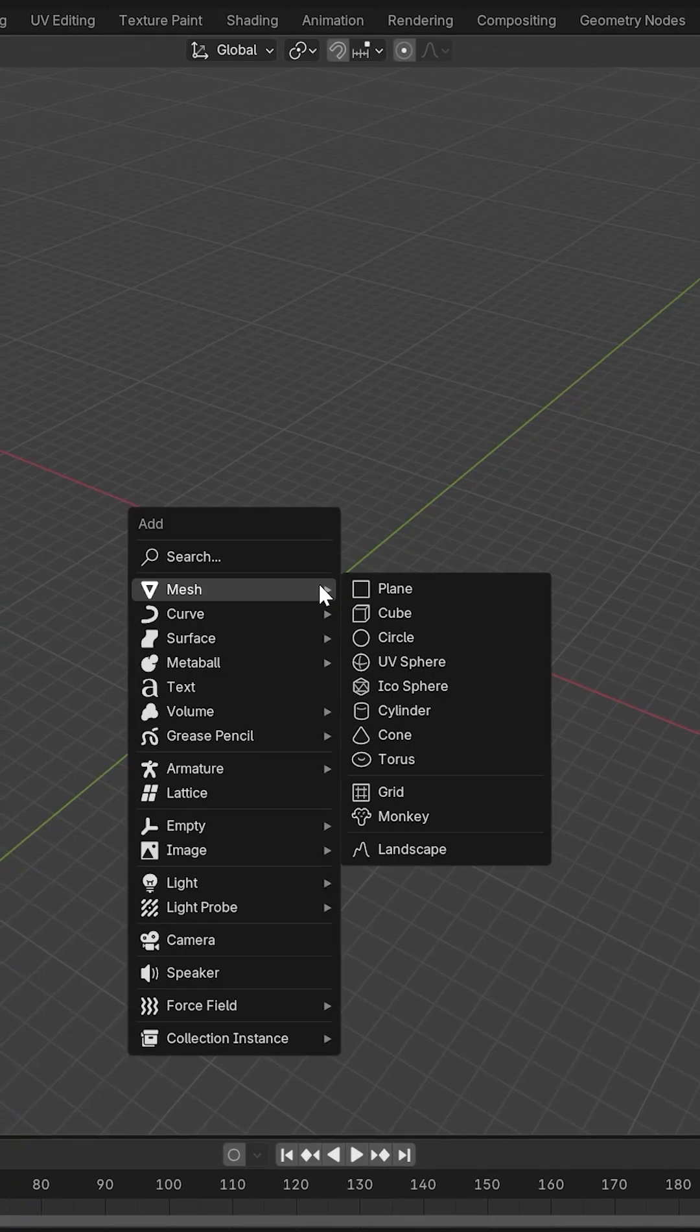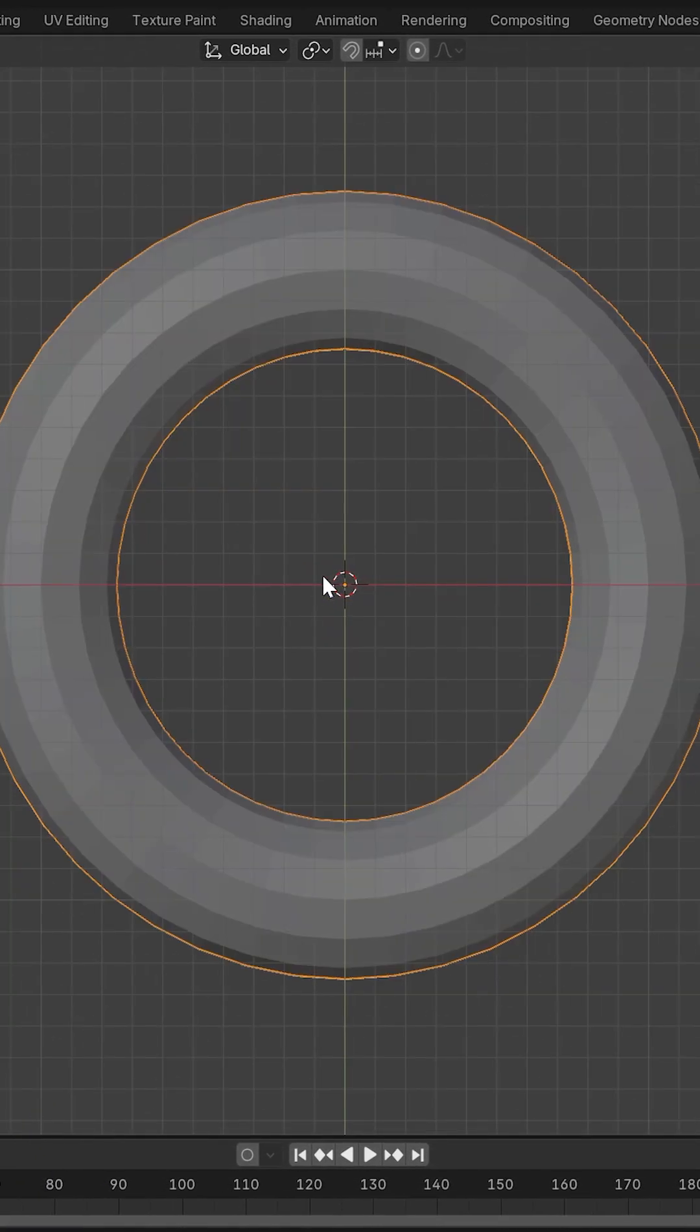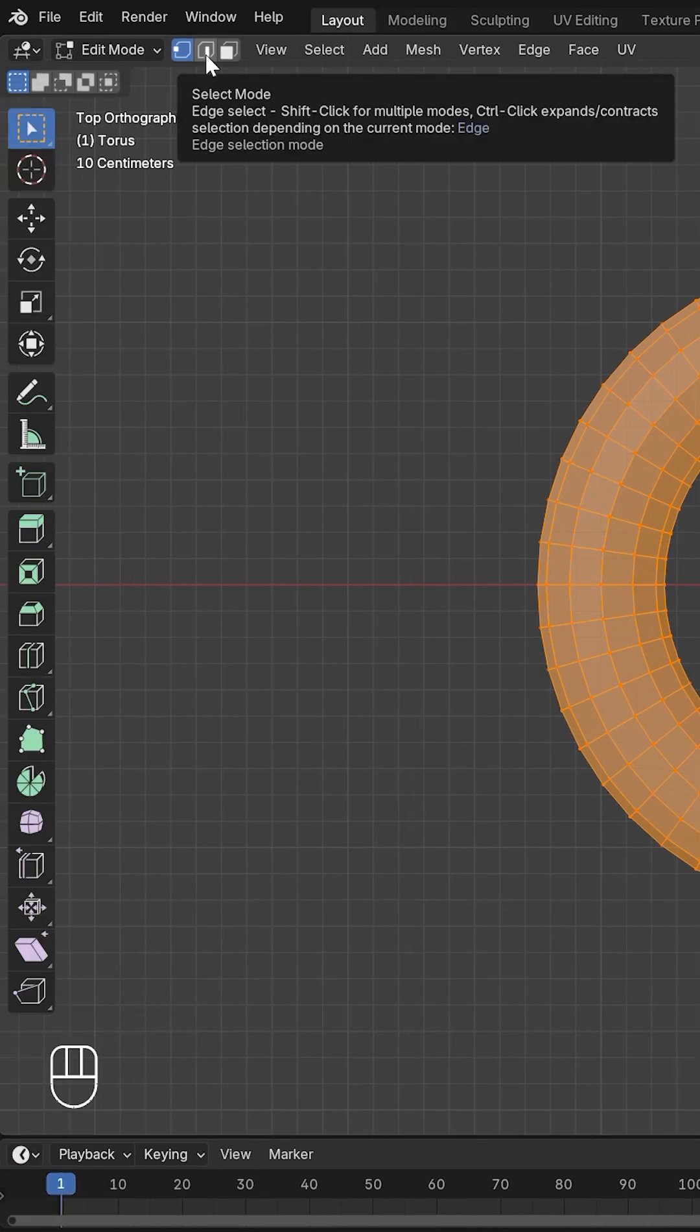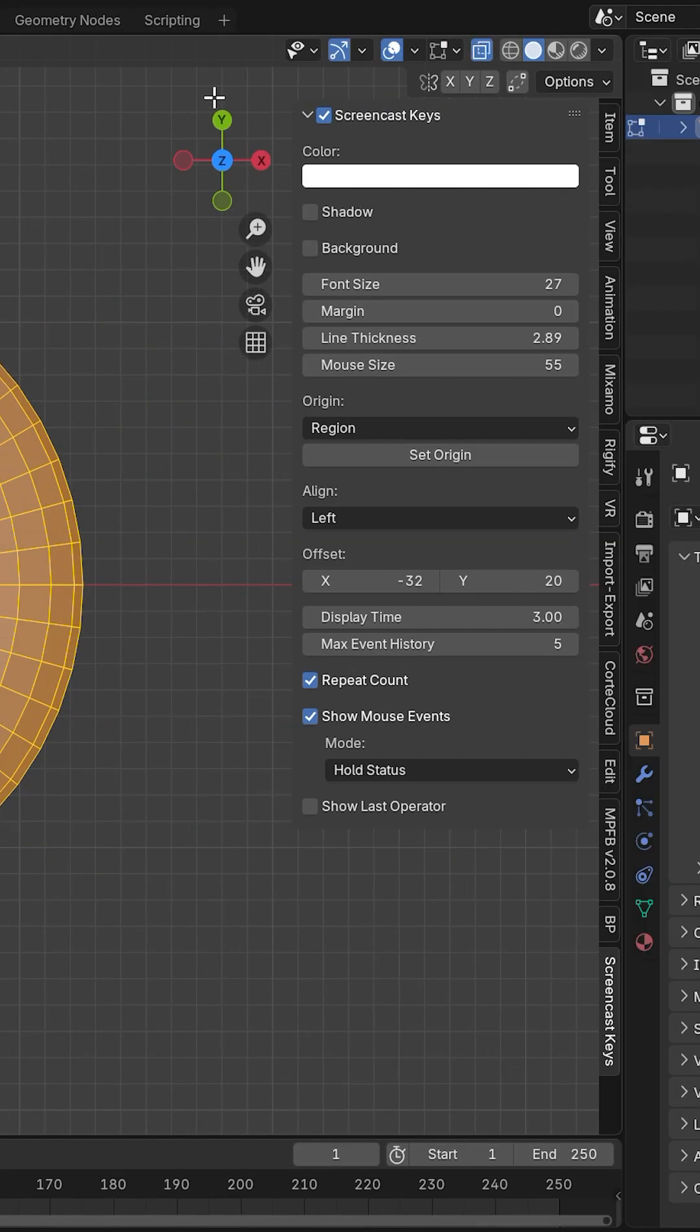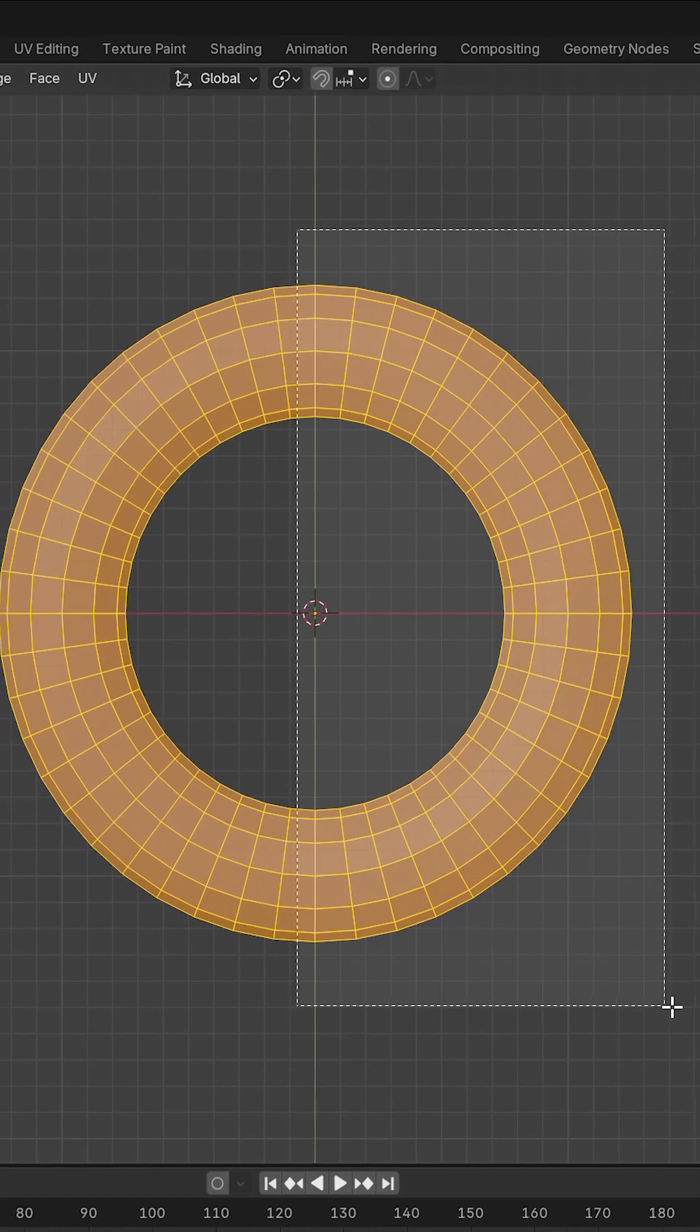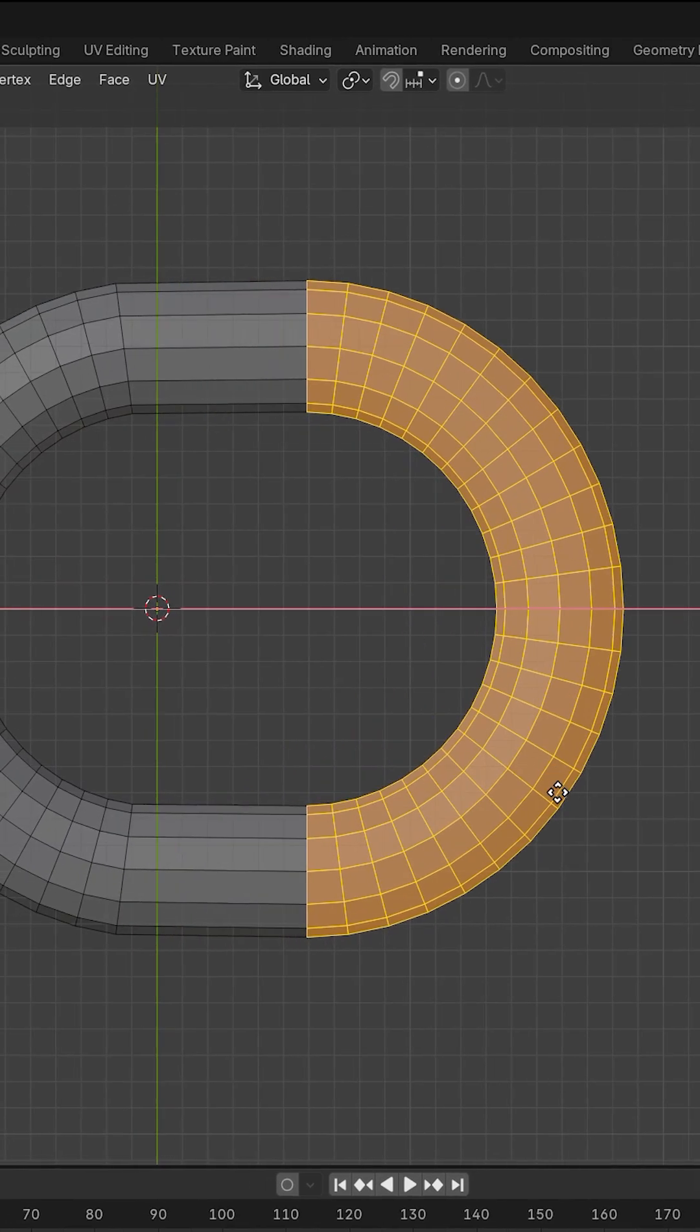To create a chain with physics, I'll start by adding a torus. Then I'll switch to Edit Mode, enable Edge Select, and turn on X-Ray. I'll select half of the torus and move it along the X-axis.